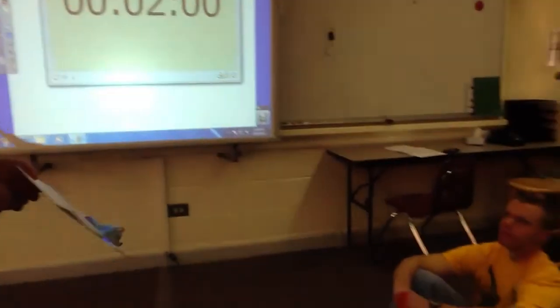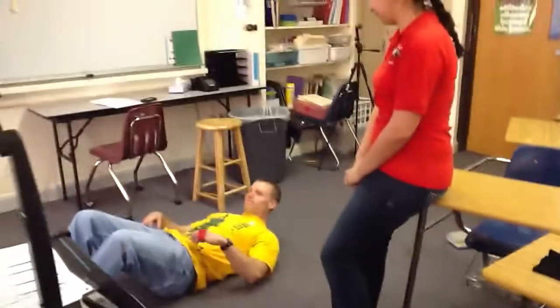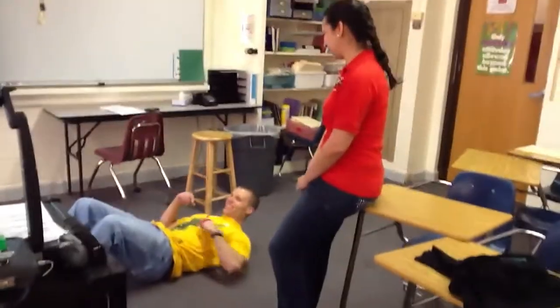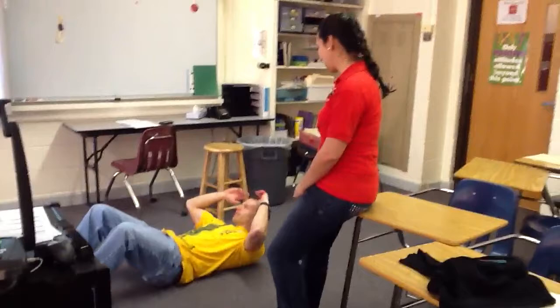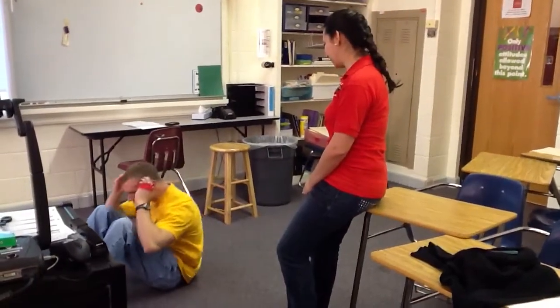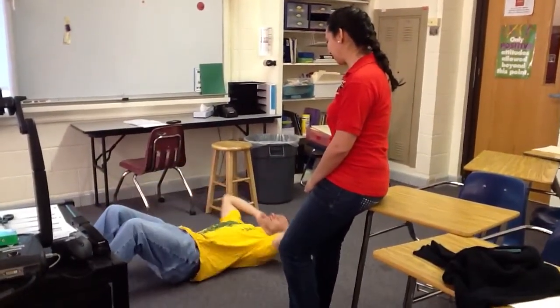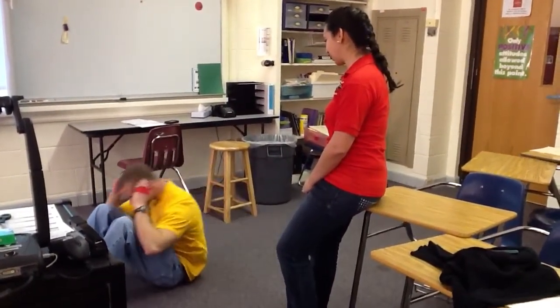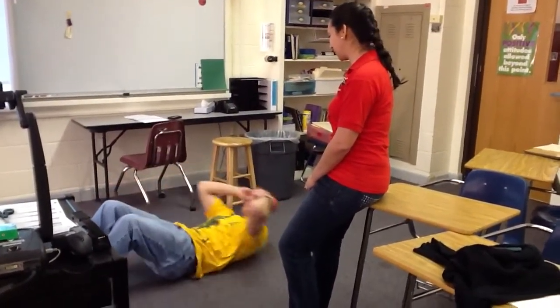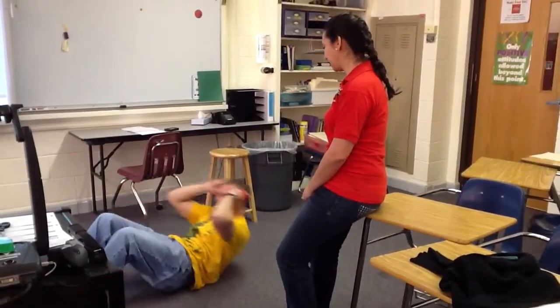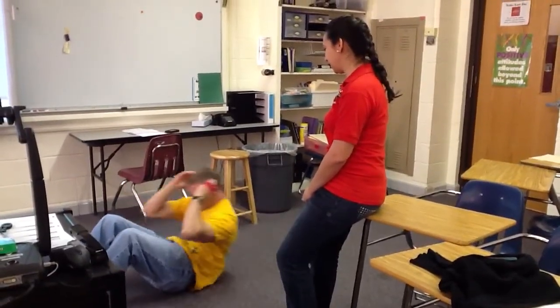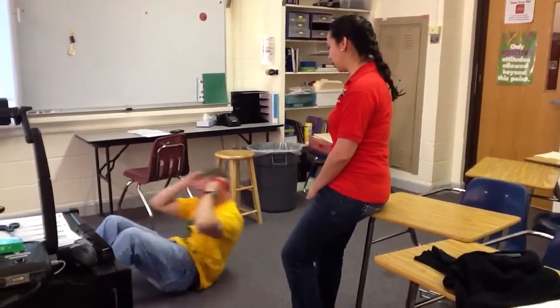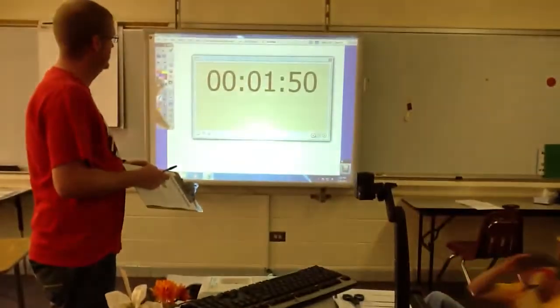So are you guys ready? Are you ready? Flexed? All right. Let's start. One. Two. Three. Four. Five. Time.